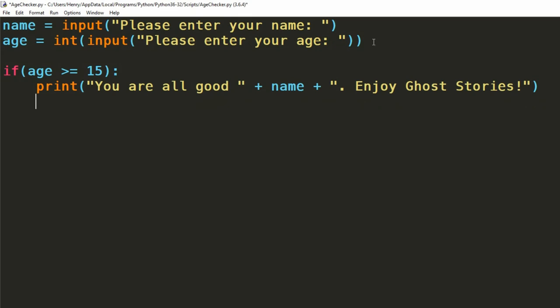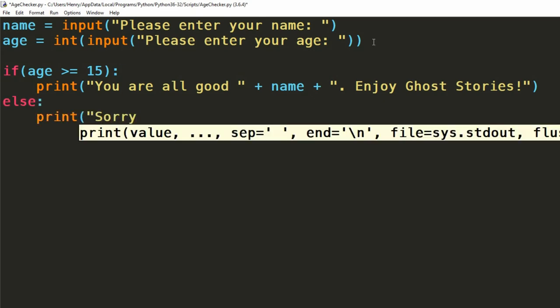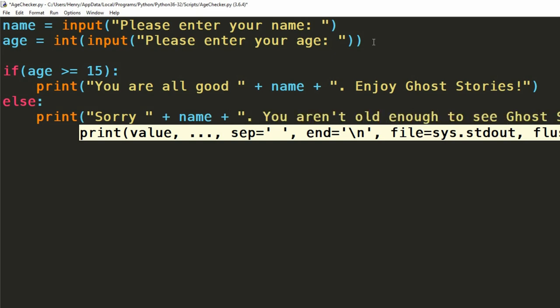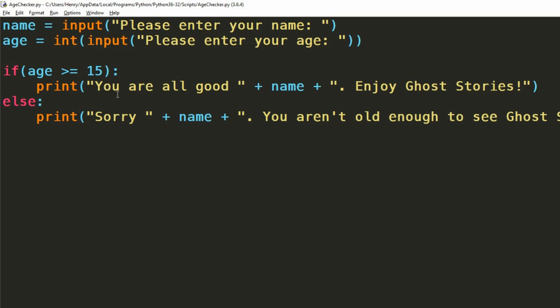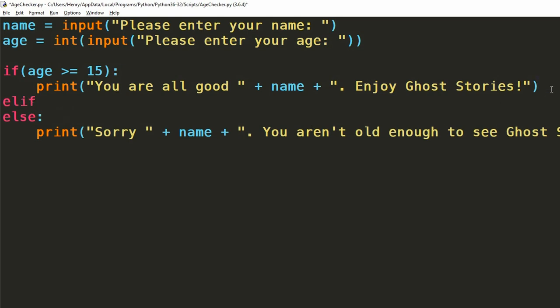Now we could leave it here if we wanted to, but it's a bit rude to ignore someone who is younger than 15. We should give them a message as well to tell them they're not old enough. Here we can use an else statement to capture the users who fail the age check. We can print out the message, sorry, and then their name. You're not old enough to see ghost stories.